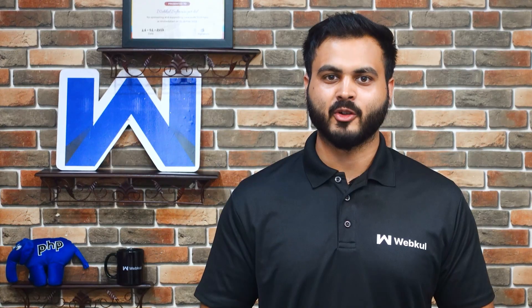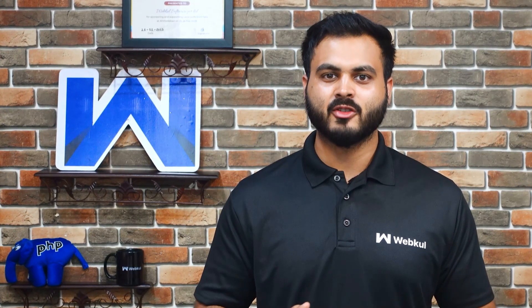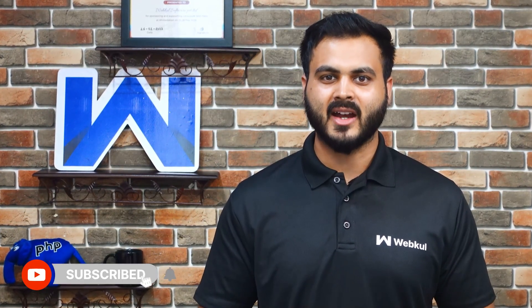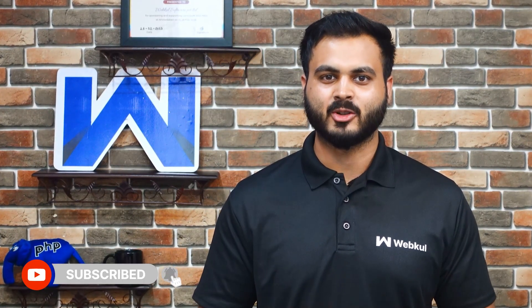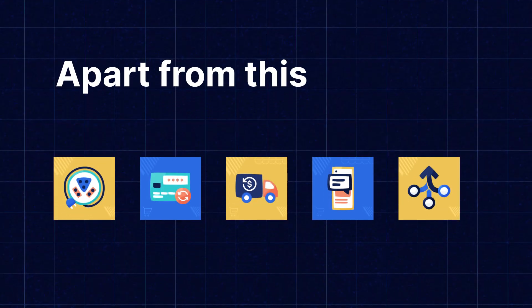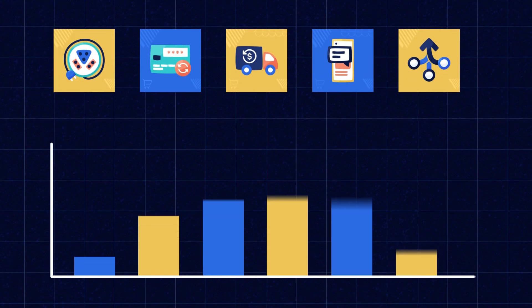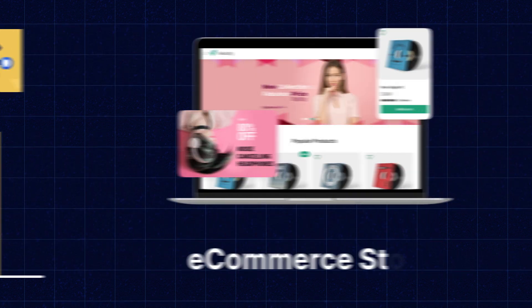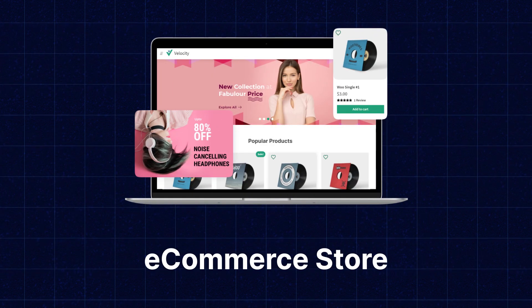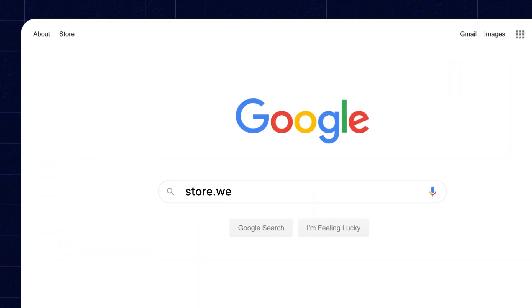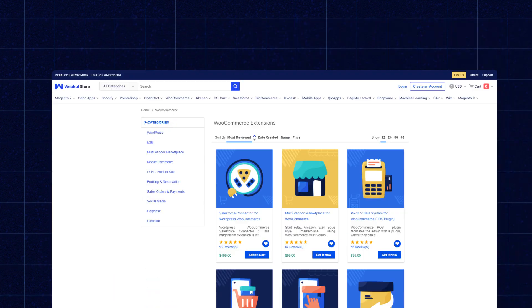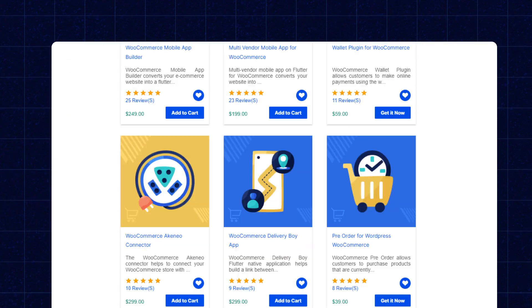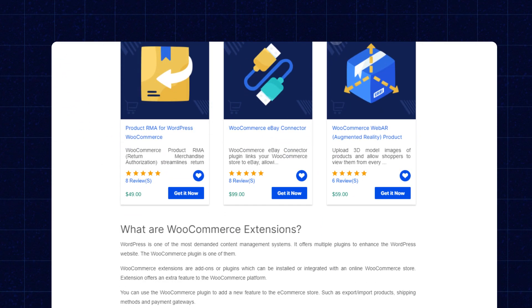But before that, please don't forget to click on the subscribe button and hit the bell icon to get the latest updates from us. Apart from this, I would like to mention that if you need extensions for increasing the sales of your e-commerce store, then you can visit store.webkul.com and explore a number of products for every technology.